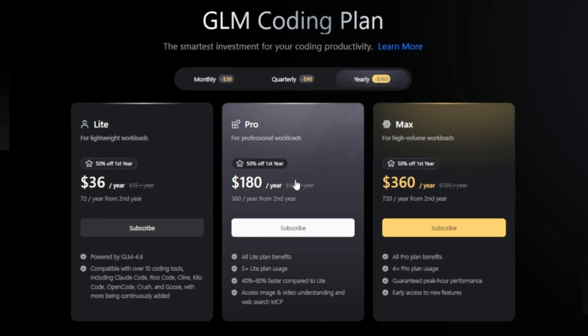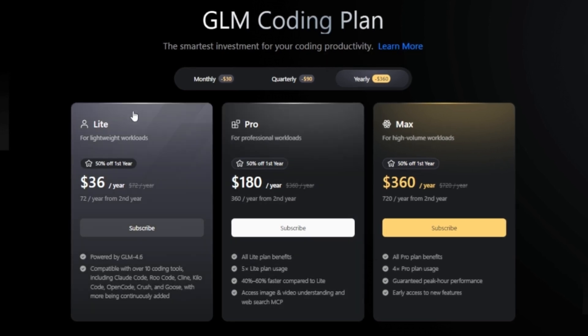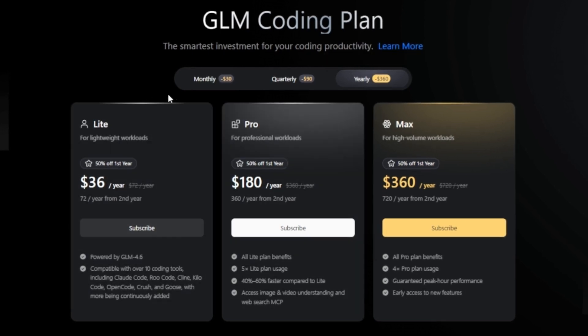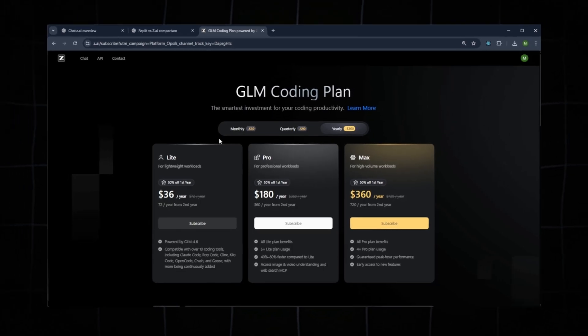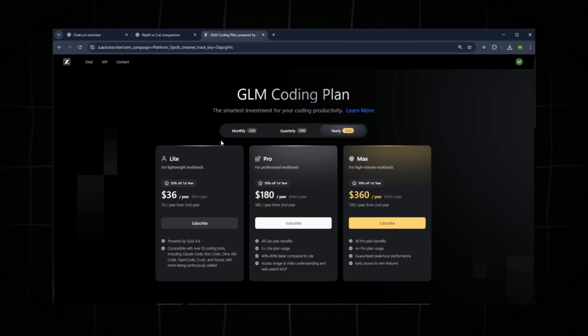My suggestion: try the free version first. If the results meet your expectations, then consider upgrading to a paid plan.